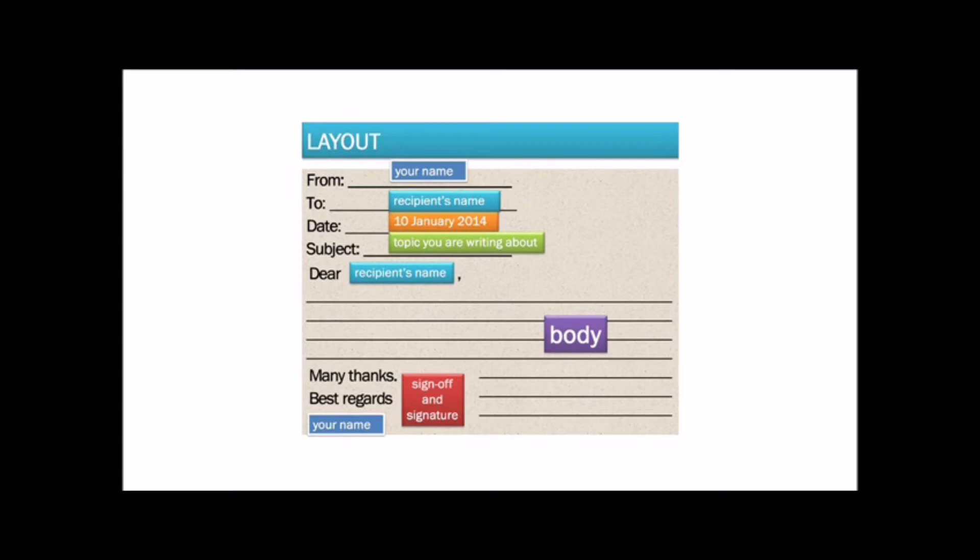Now let's pay attention to some fixed phrases to write in the body. We always start the body with a polite phrase. Dear, and the name of the person you are writing to. The last lines of your email include the sign-off and your signature.